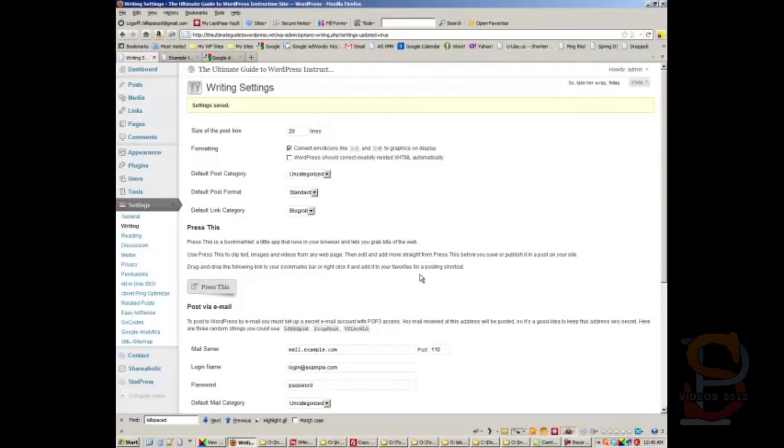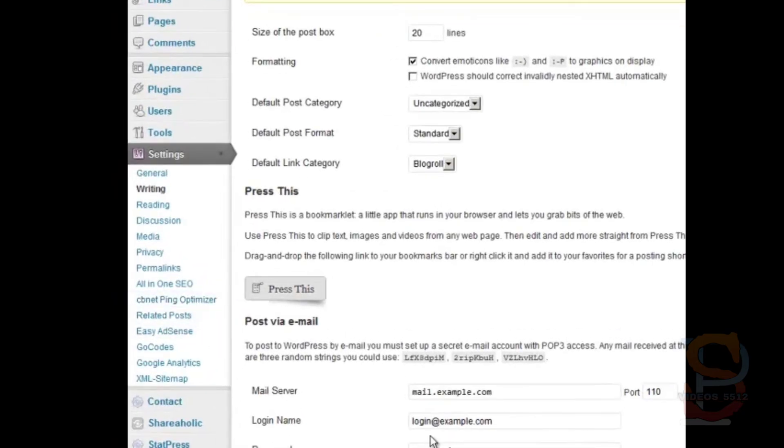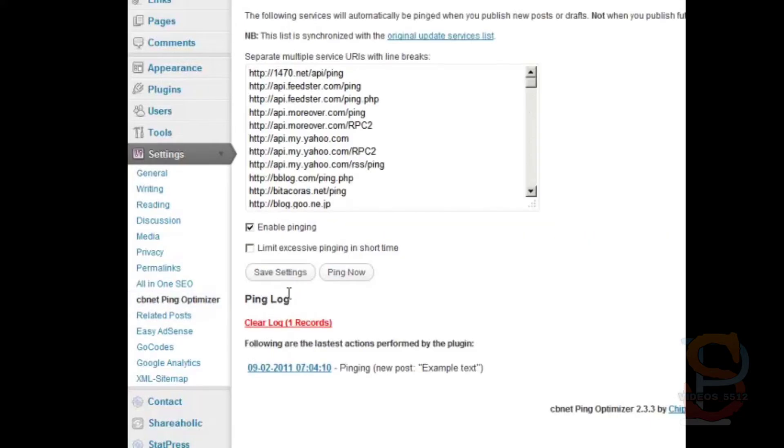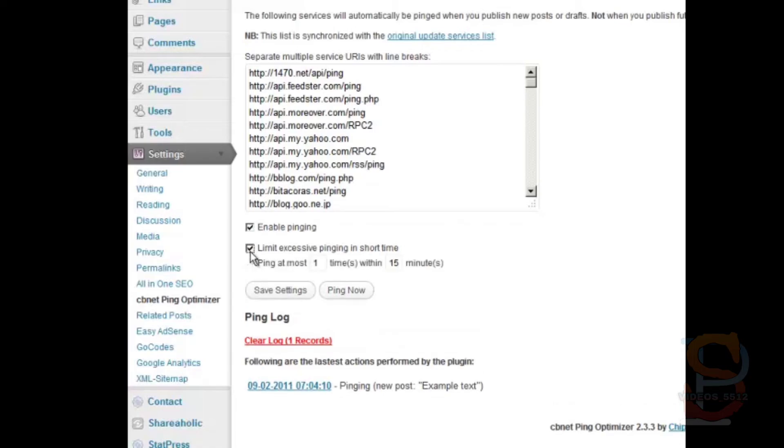As you know, it's in our list of recommended plugins and it's called CB net ping optimizer - looks like this. So it basically takes that list that I just pasted into the other part of the dashboard, looks at them here. You can enable pinging, which you want to do for sure, but then you also want to limit excessive pinging in short time.